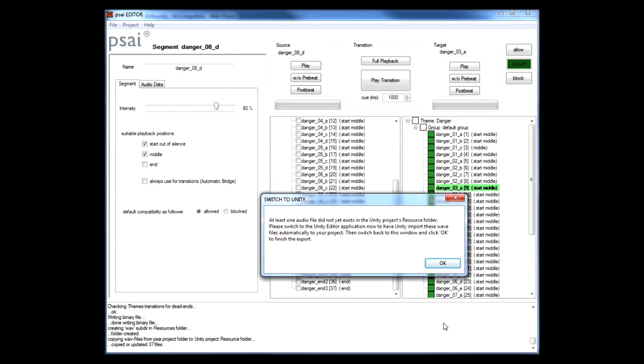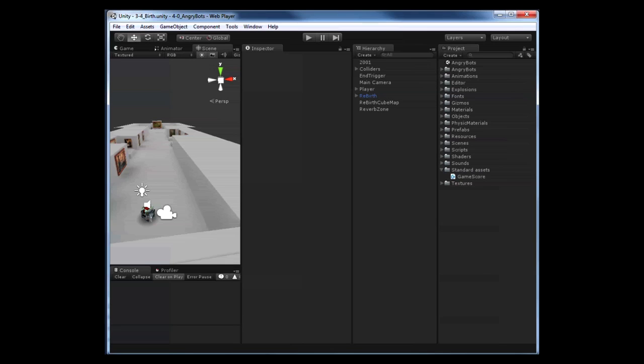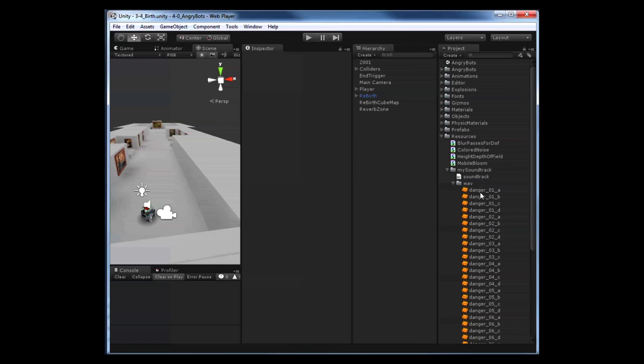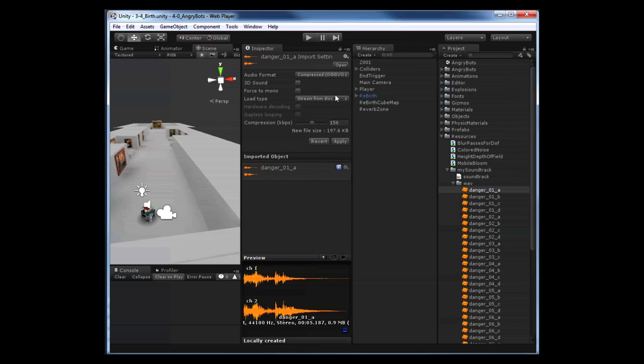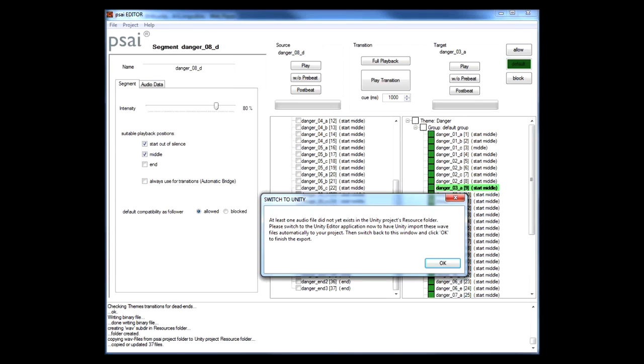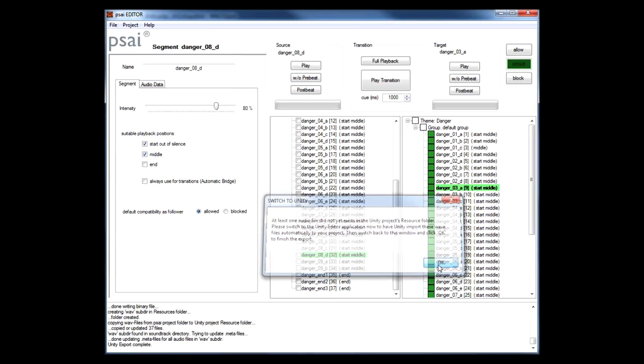Another thing to keep in mind is that within Unity the import settings for each of our audio files need to be set up correctly. For instance we need to disable the 3D sound flag and we need to set the load type to stream from disk. The PSY editor will try to set this automatically for us by altering the meta files in your Unity project. At this point these files are yet to be created by Unity so we will be asked to switch to the Unity application once. After some seconds Unity has imported our new assets and we can switch back to the PSY editor and click OK to finish the export.